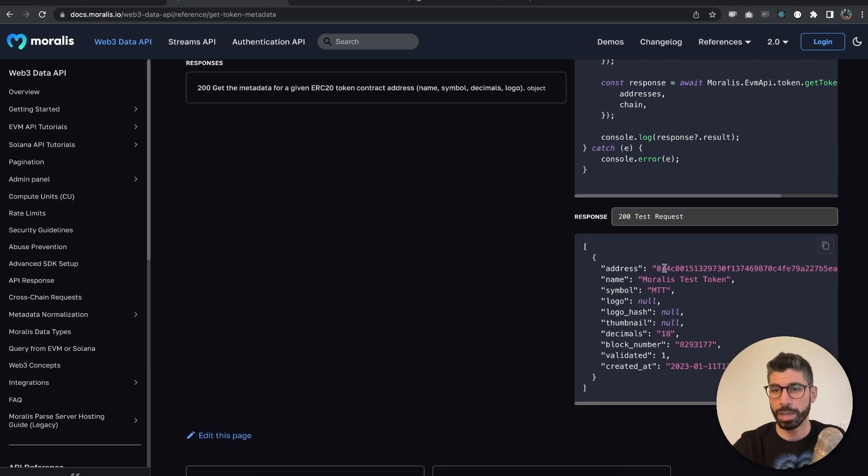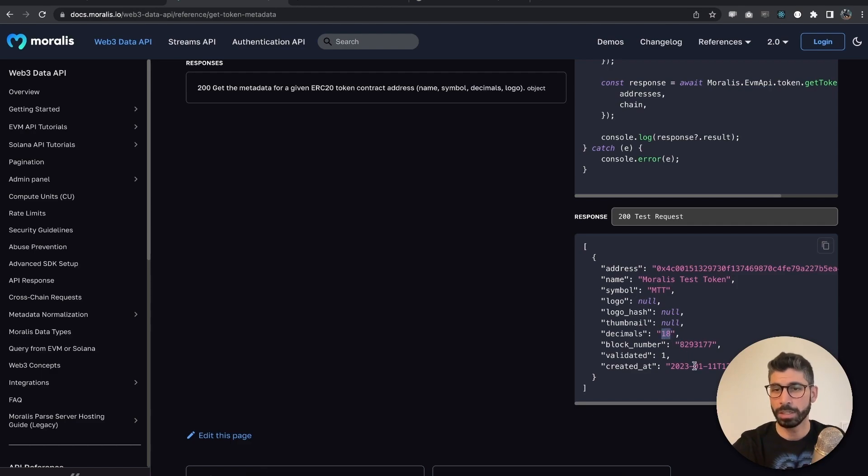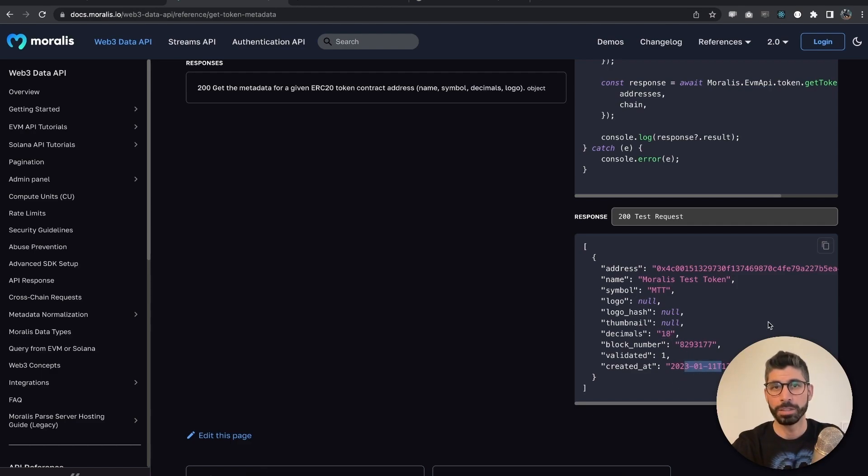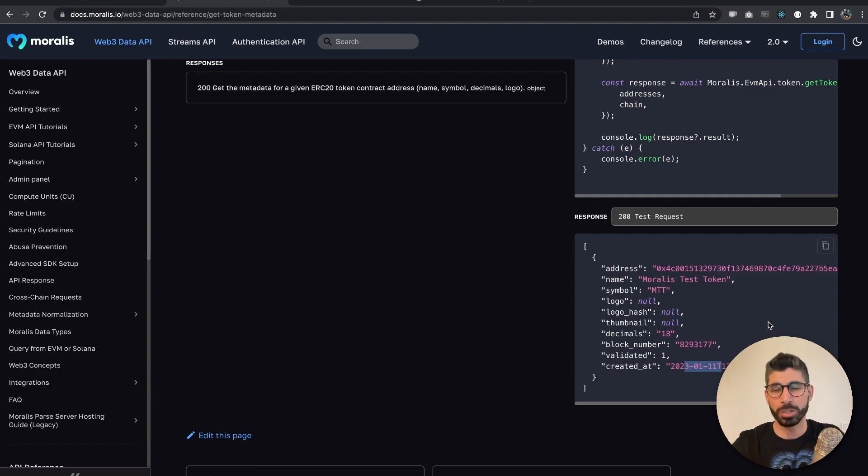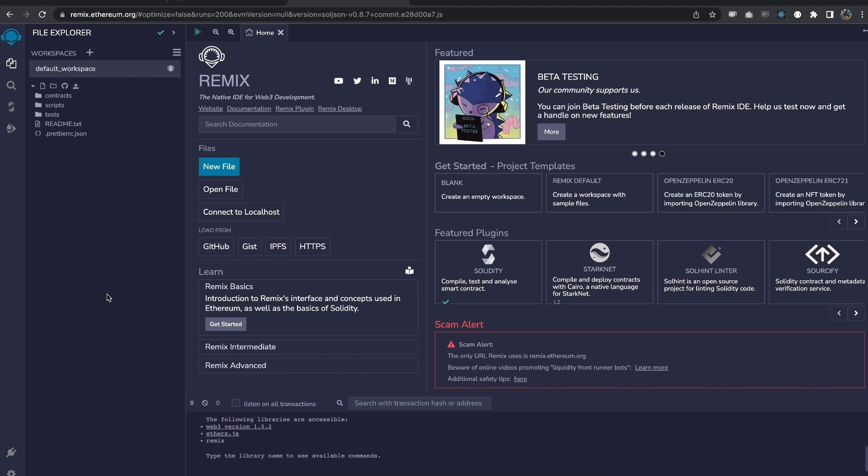When we try this out, we're going to get the metadata for this token. It's Moralis test token, the MTT one. How many decimals? It's 18, and it was created today. Let me show you how you can do this as well with your own token, and let's play around with MetaMask to add it with Remix, the IDE. Go to remix.ethereum.org,